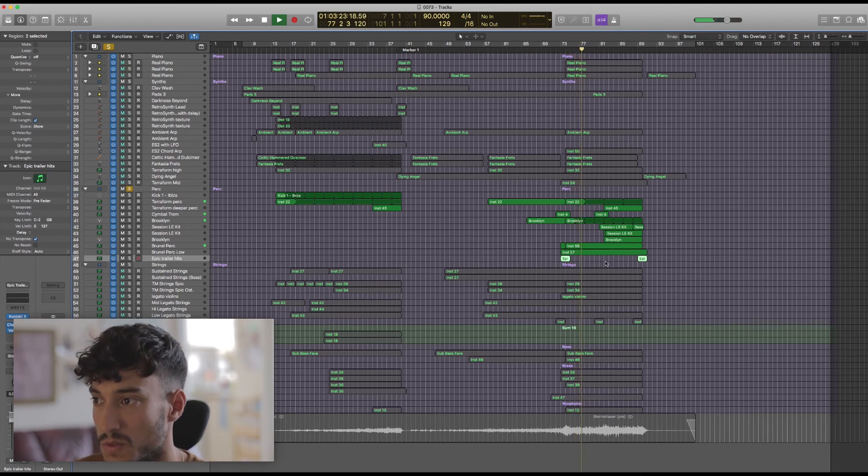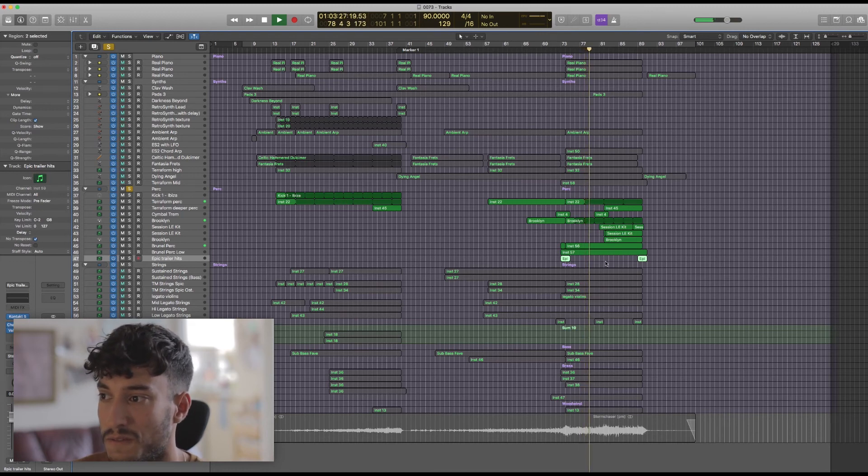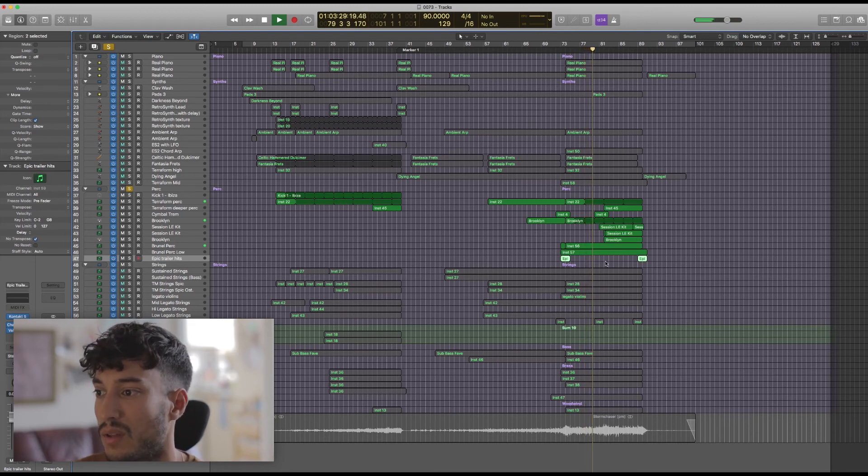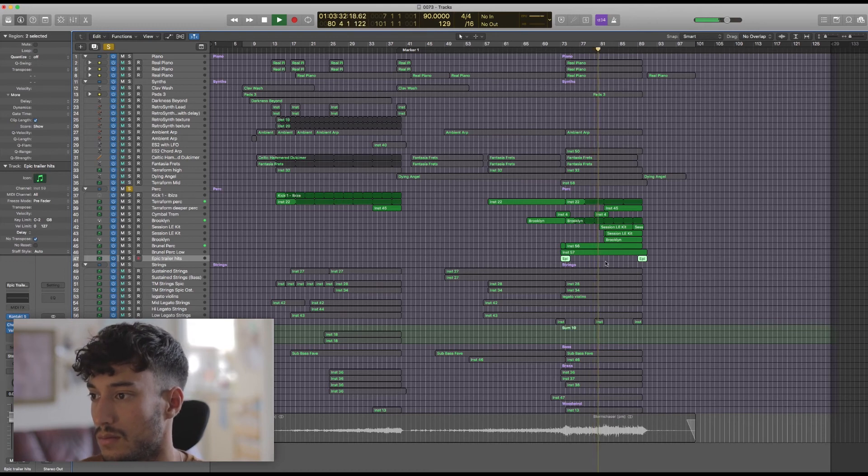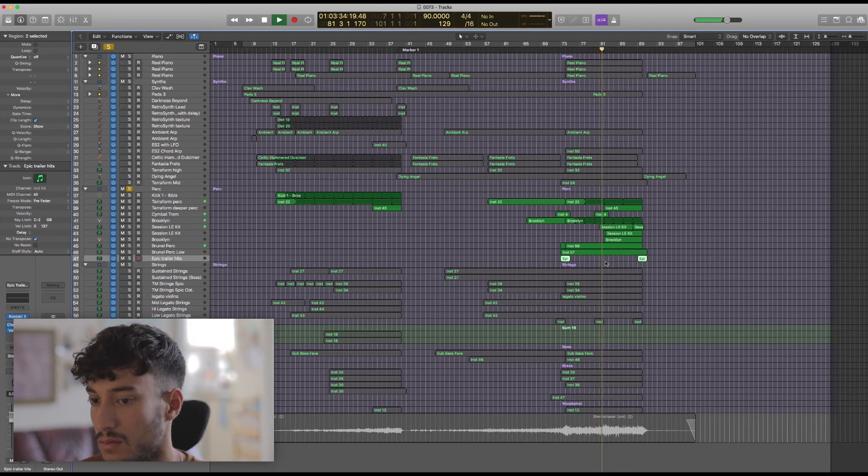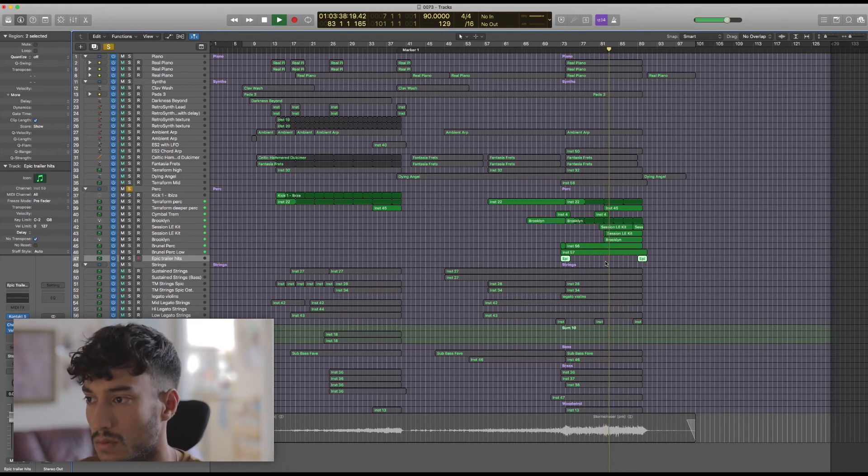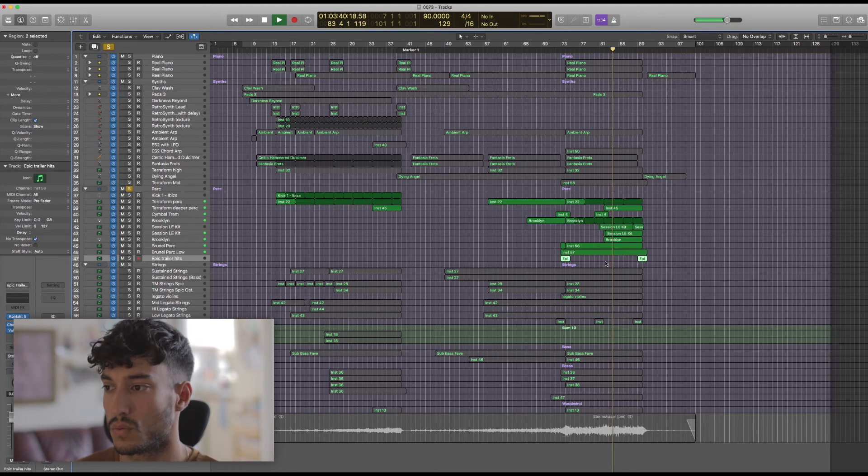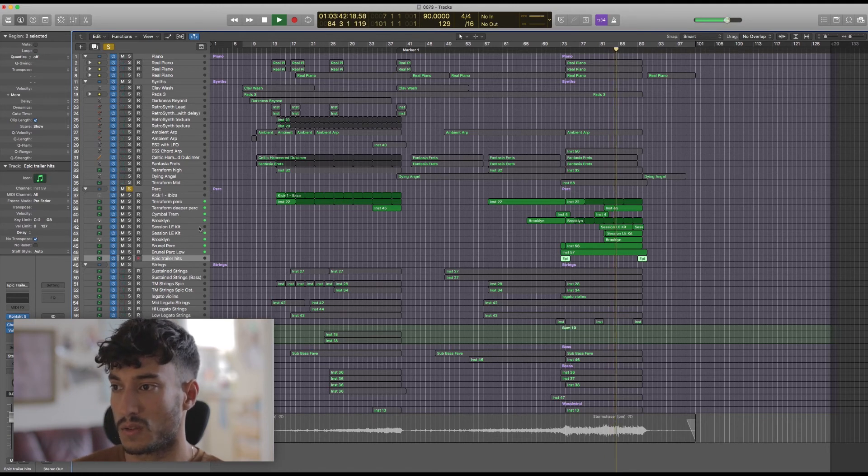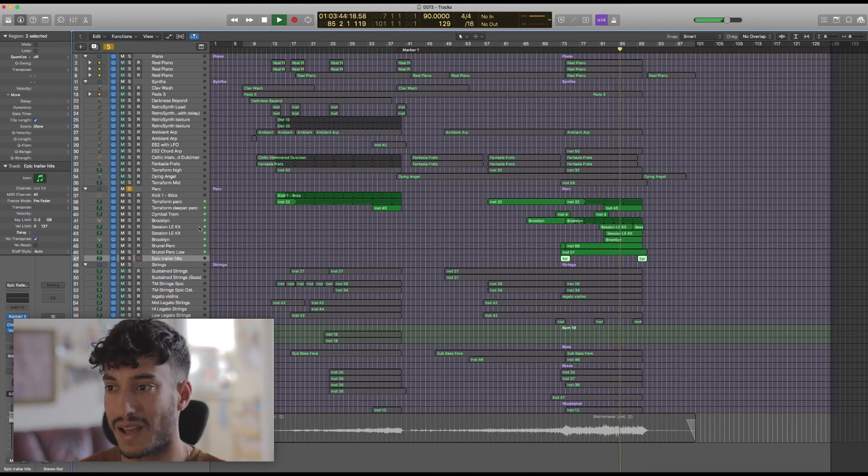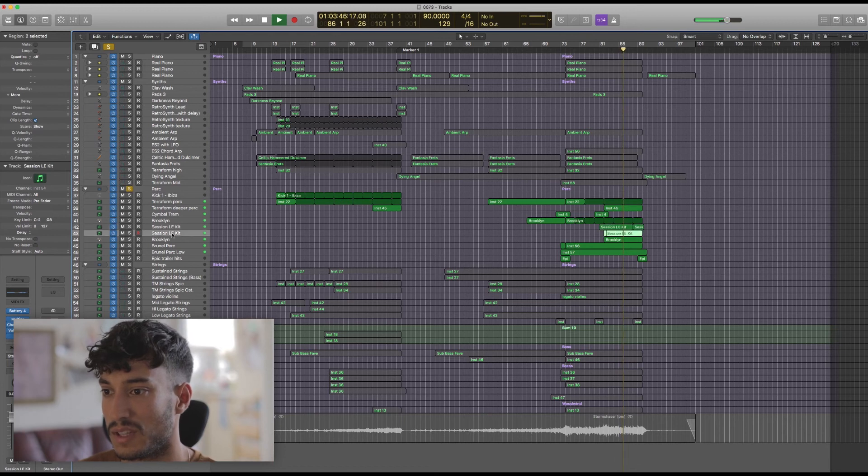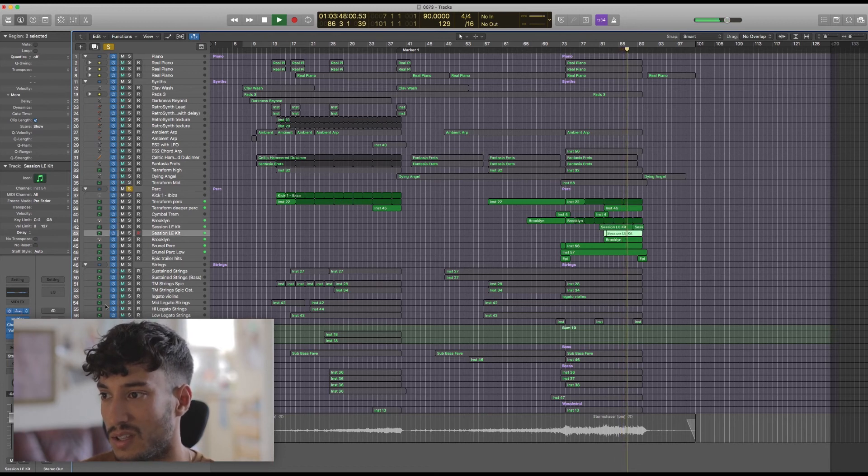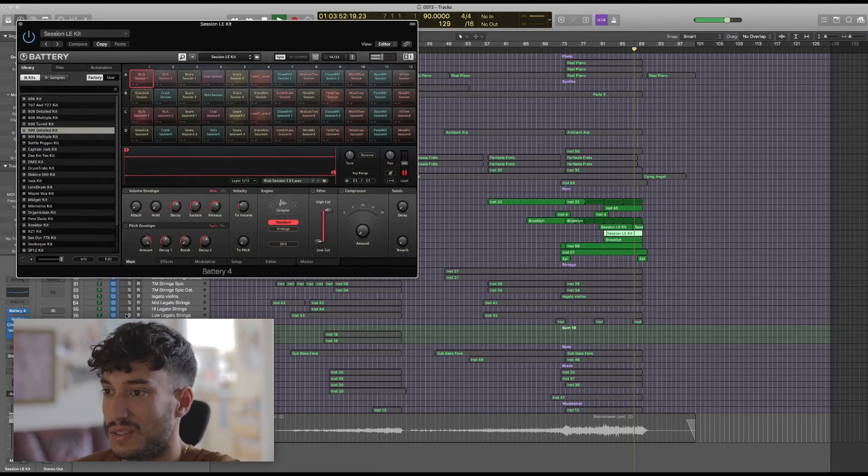Got some drums from Spitfire Audio's Darwin percussion set within Albion One, mixed to sound quite far back to give us a lot of depth. The drum kit you can hear here is the Session LE kit from the NI Battery library. Really gives us an amazing, beefy drum sound.